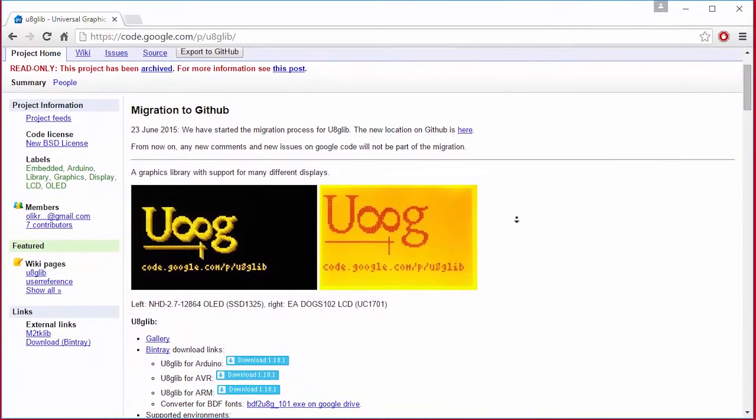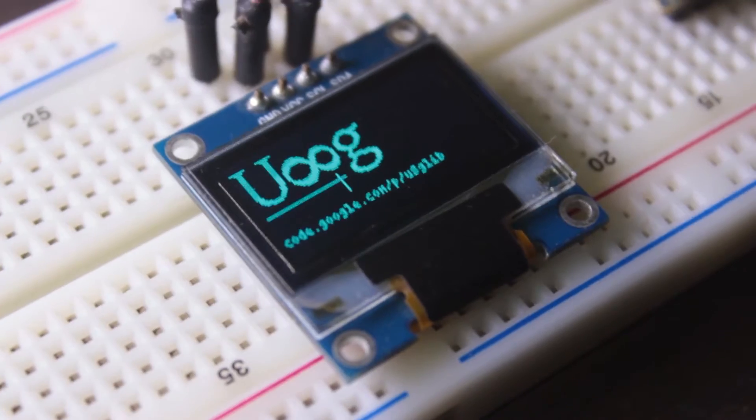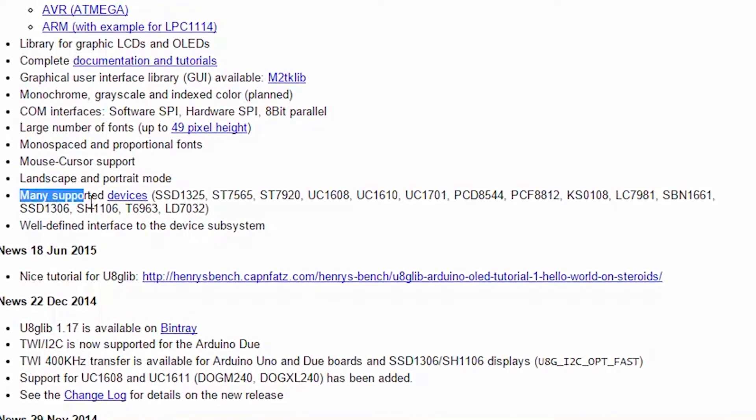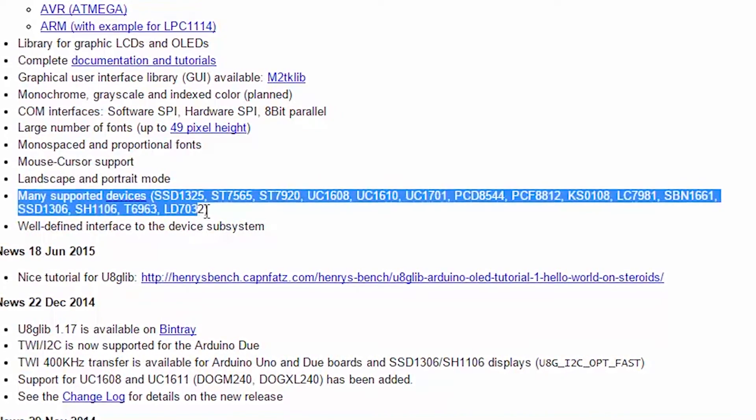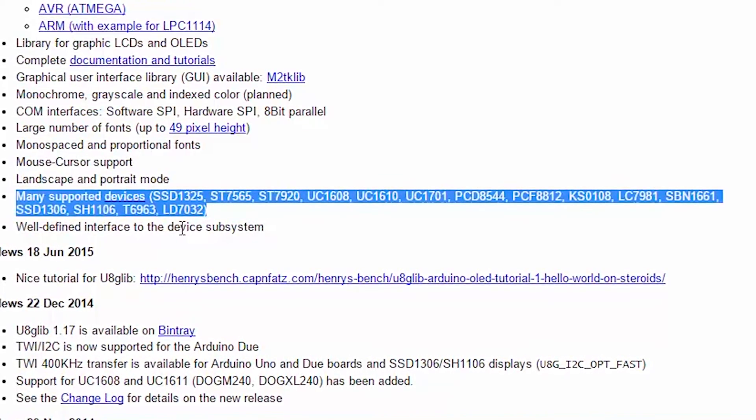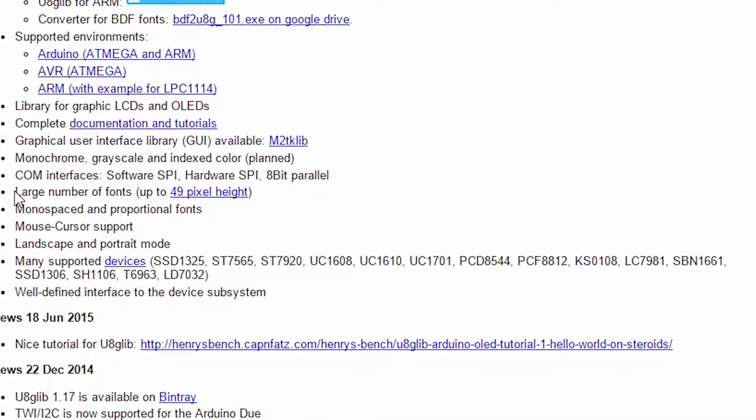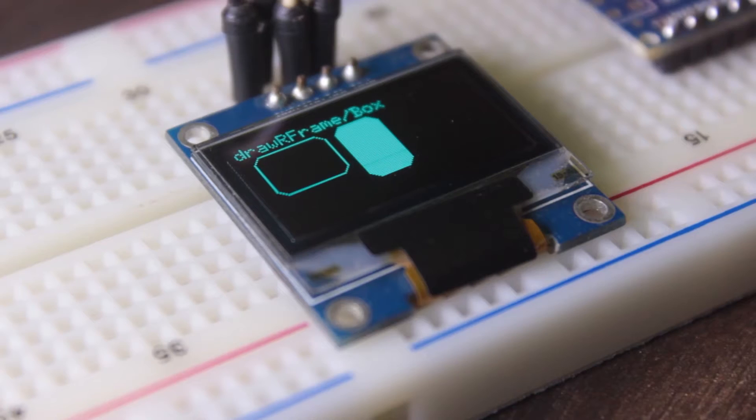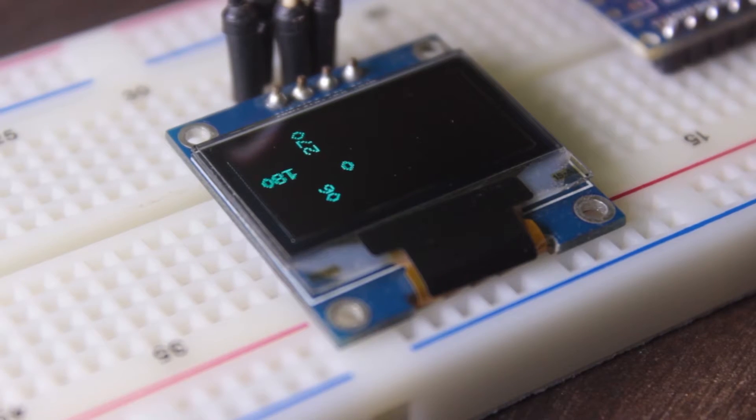Recently I found this great library called U8G. It is a fantastic library for displays which supports quite many of them. It has a large number of fonts with some nice graphics.